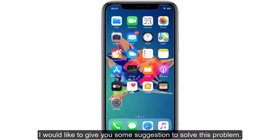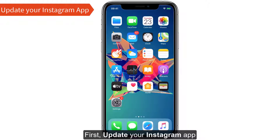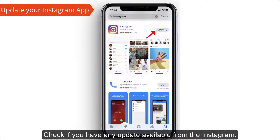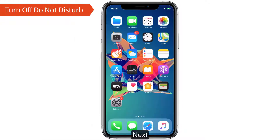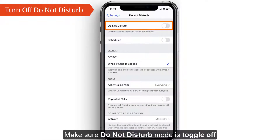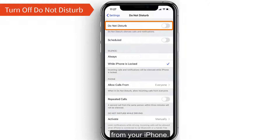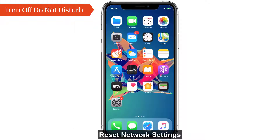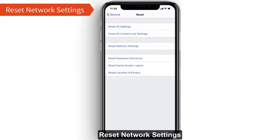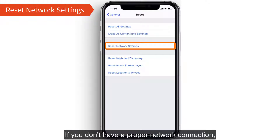Before moving to the solutions, I'd like to give you some suggestions. First, update your Instagram — check if any updates are available. Next, make sure Do Not Disturb mode is toggled off, because if it's on you can't receive any notifications. Also, reset network settings if you don't have a proper network connection, as that can stop Instagram notifications.